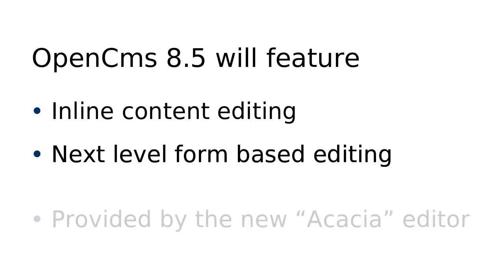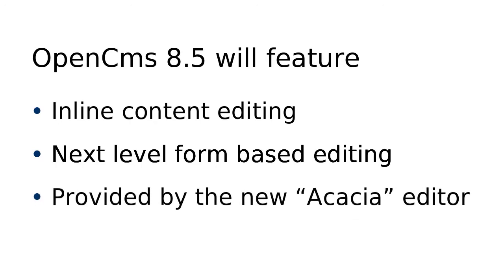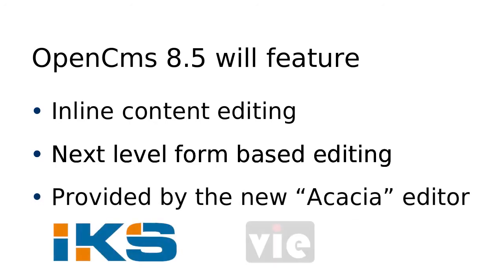This is provided by Alkakon's new Acacia editor based on IKS semantic web technology. Now let's see Acacia in action.